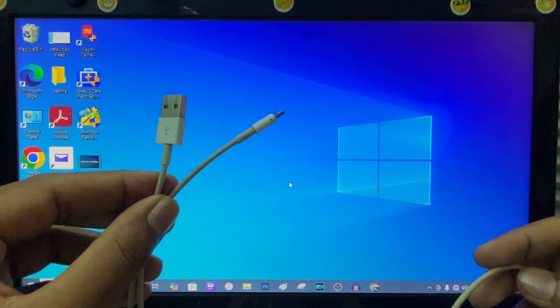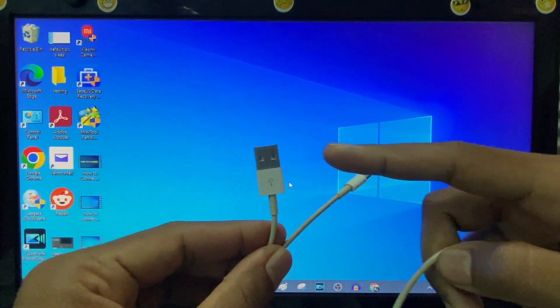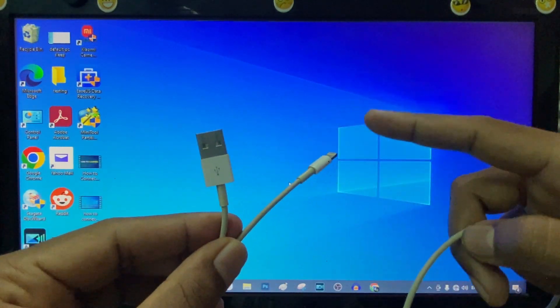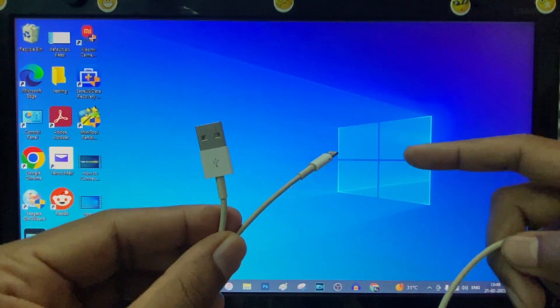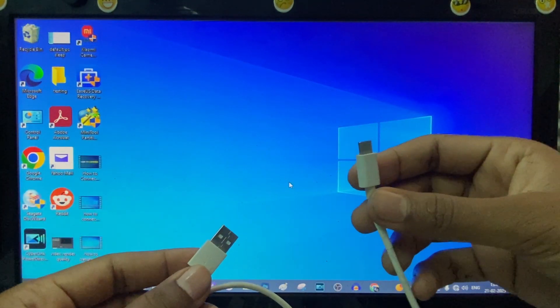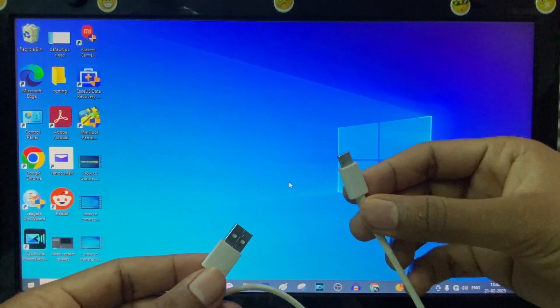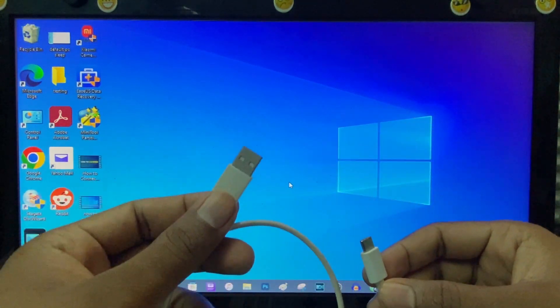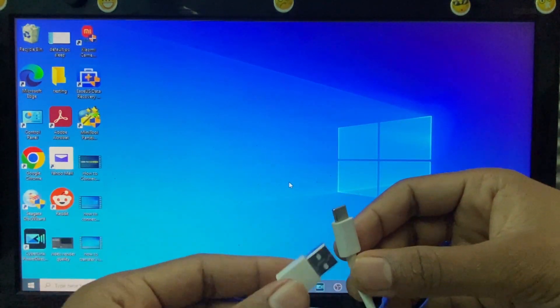If your iPad charging port is Lightning, you need this USB to Lightning charging cable. If your iPad charging port is Type-C, you need this USB to Type-C charging cable.